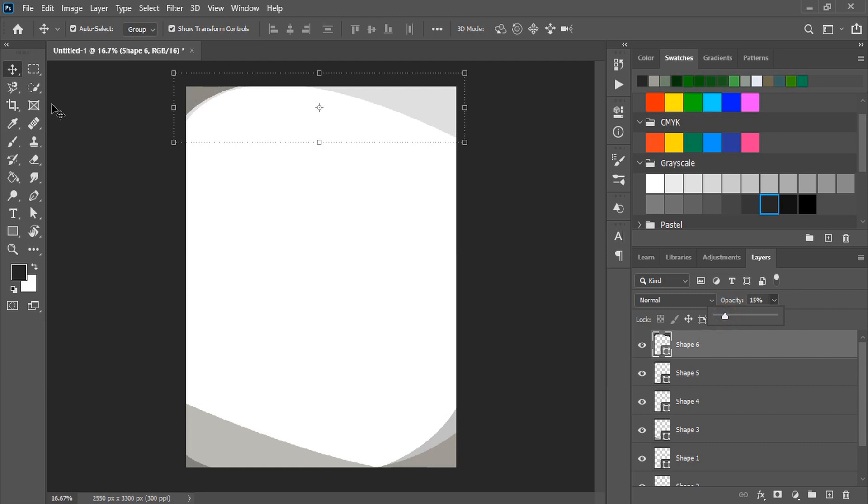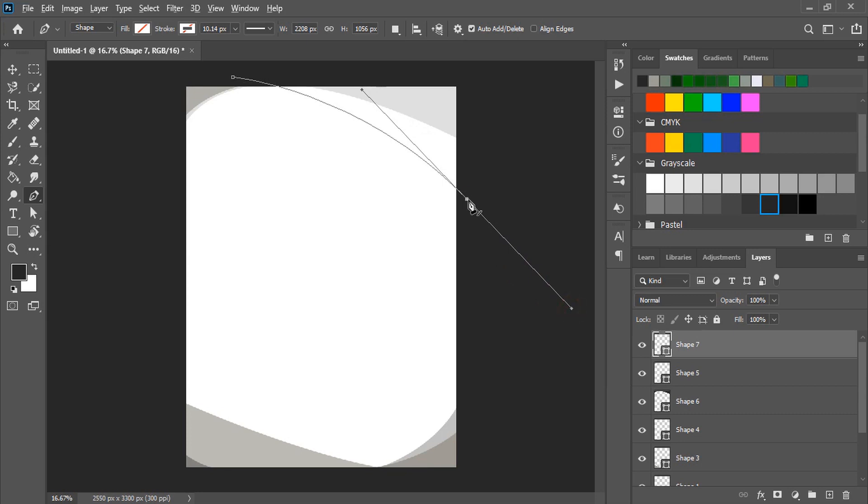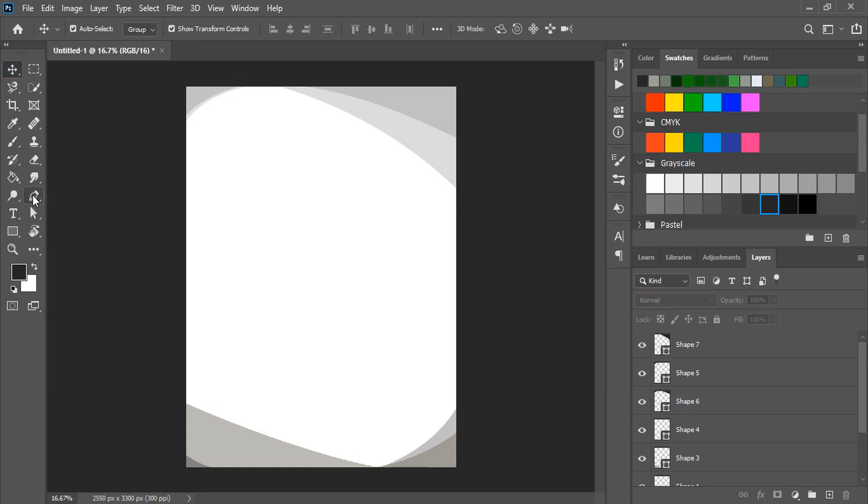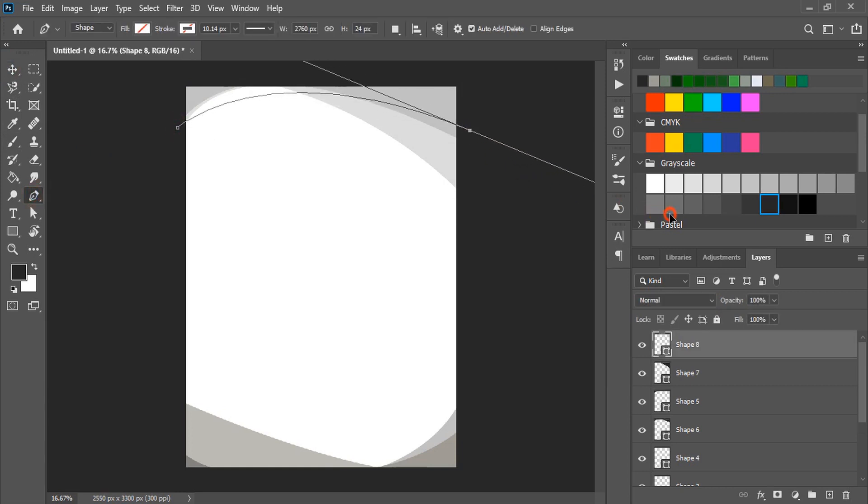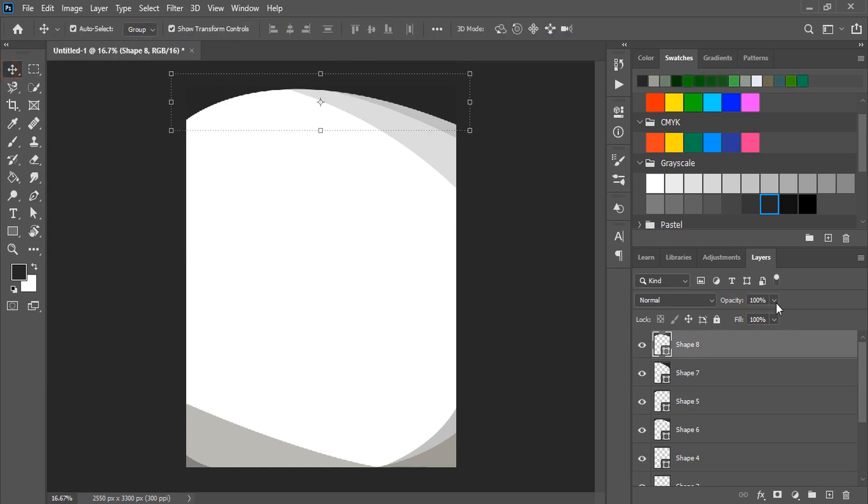Let's draw one more. Let's create one more here. And reduce the opacity.